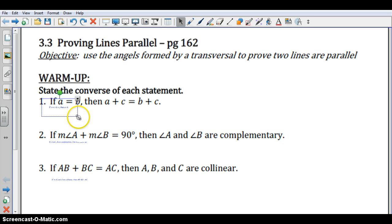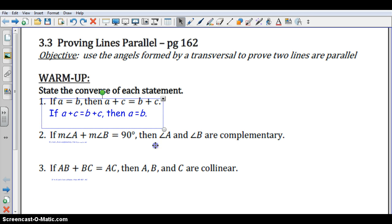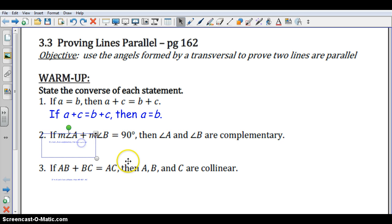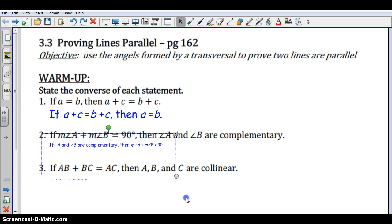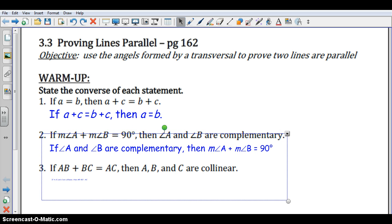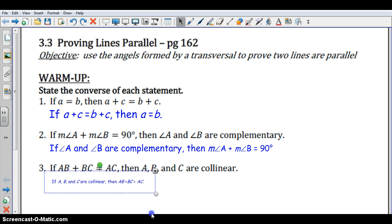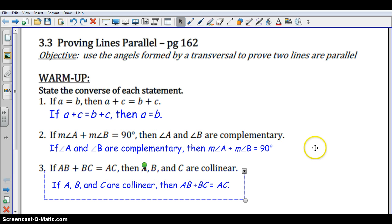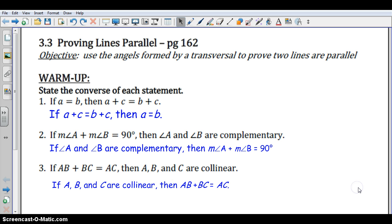Okay, let's take a look. We should have gotten these three statements for the converses of each of the three warm-up statements. So check there, make sure you've read those correctly. Make sure your statements match these, and we are ready to move on.